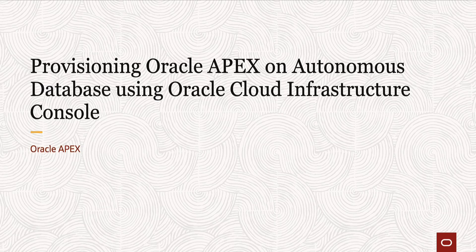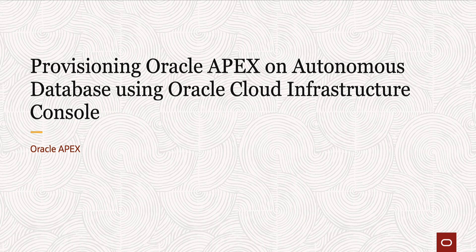In this video, you'll learn how to provision Oracle Apex on Autonomous Database using Oracle Cloud Infrastructure Console.